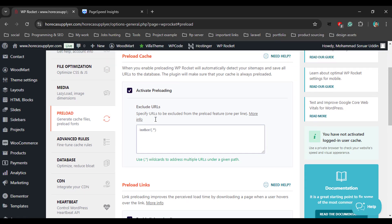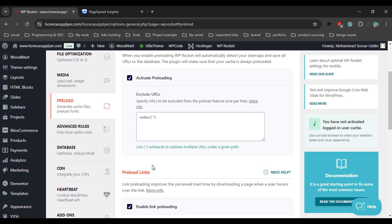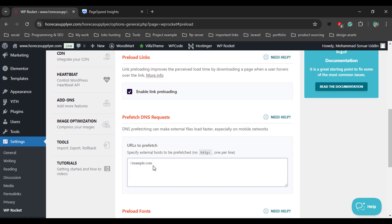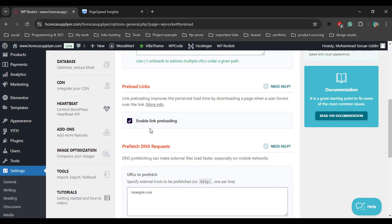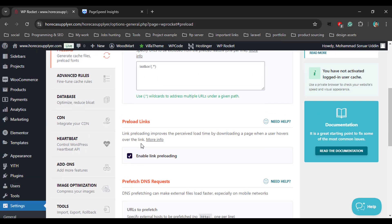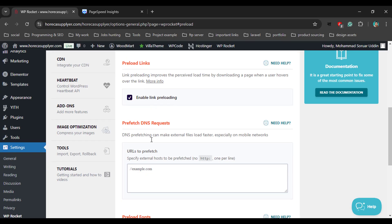Now go to the Preload tab. By default, WP Rocket enables preloading, but if you see it is not enabled, just enable it. WP Rocket enables all options by default here. Just click Save Changes.